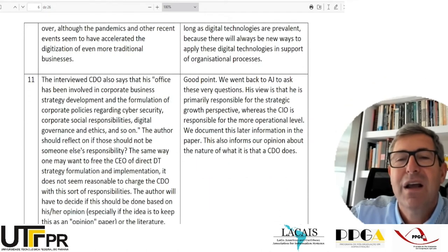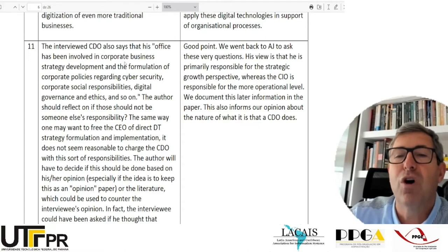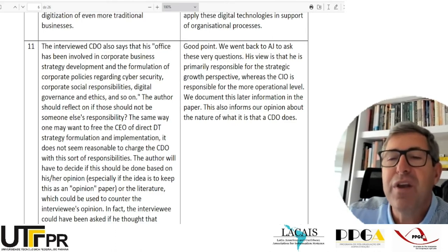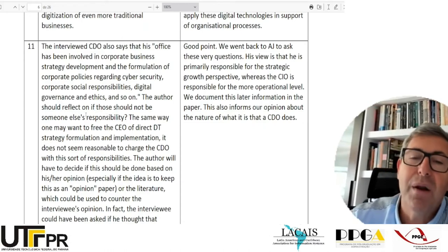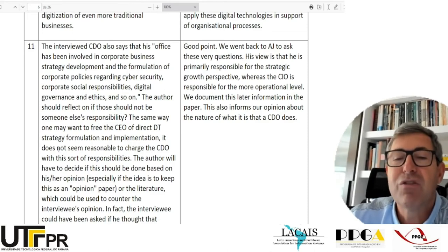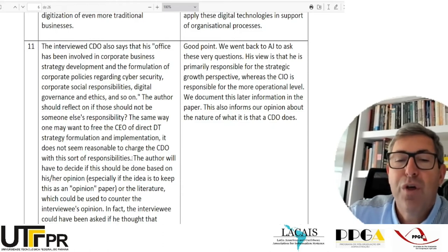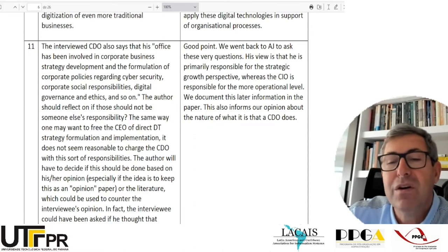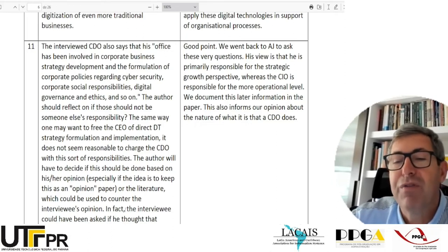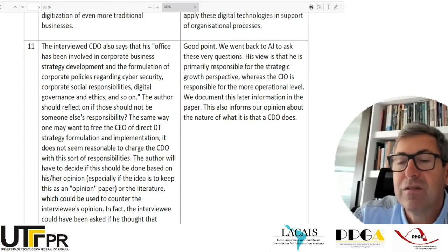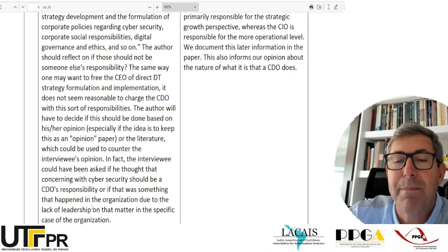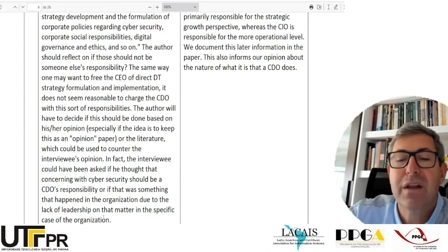Another comment of mine: 'The interviewed CDO says his office has been involved in corporate business strategy development, formulation of corporate policies regarding cybersecurity, corporate social responsibilities, digital governance, and ethics. The author should reflect on whether those should not be someone else's responsibility. The same way one may want to free the CEO of direct digital transformation strategy formulation, it does not seem reasonable to charge the CDO with these sorts of responsibilities.'